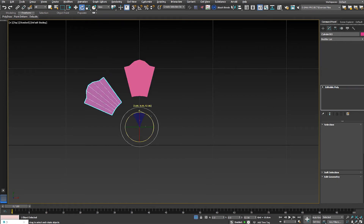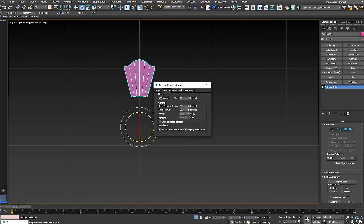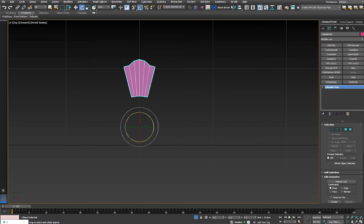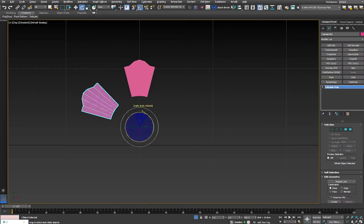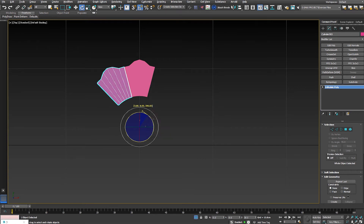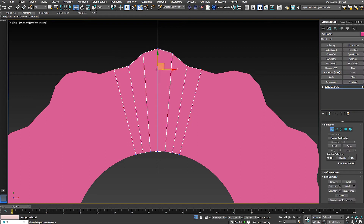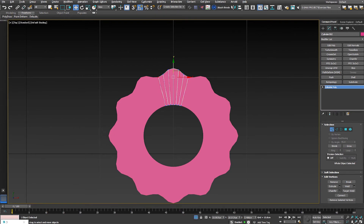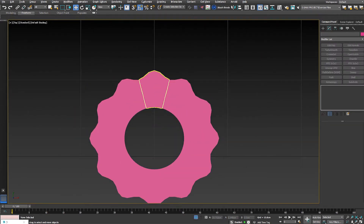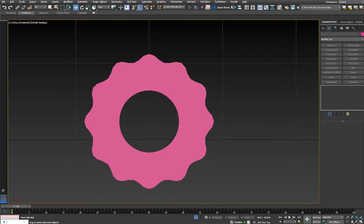I'll activate angle snap, set it to 30 degrees, and rotate the segment around the Z-axis. Using 11 instance copies creates 12 sides total to complete the cylinder. Since it's an instance, if I modify one segment — for example, moving it — all copies update automatically, giving us a beautiful cylindrical shape. It may seem complex but it's very easy; practice and you'll get a good sense of it.